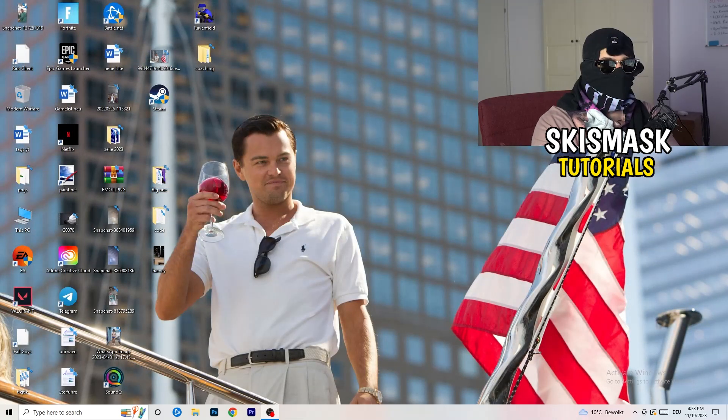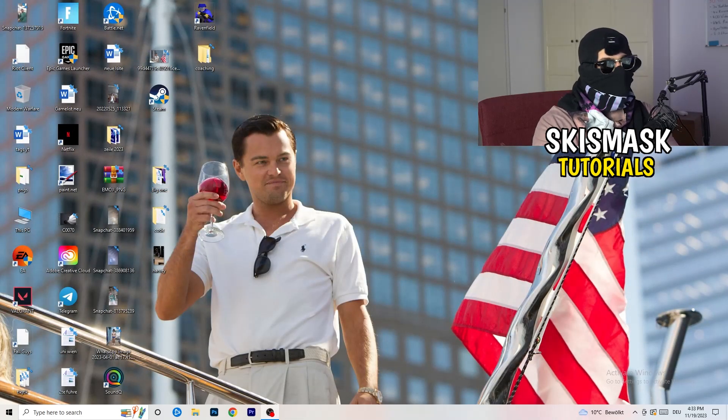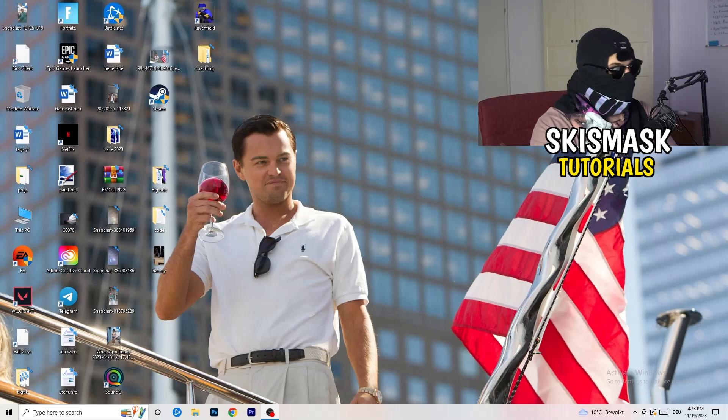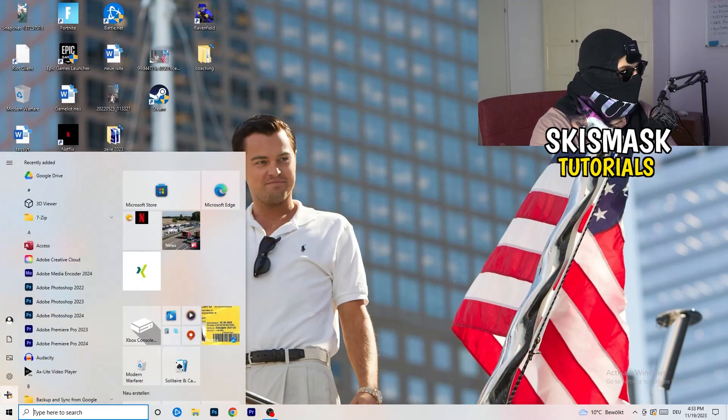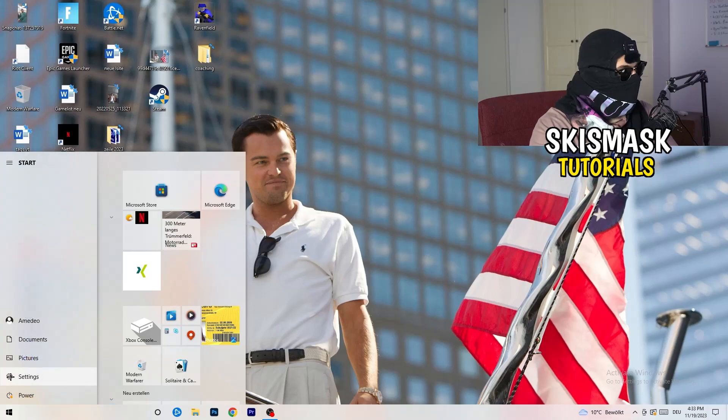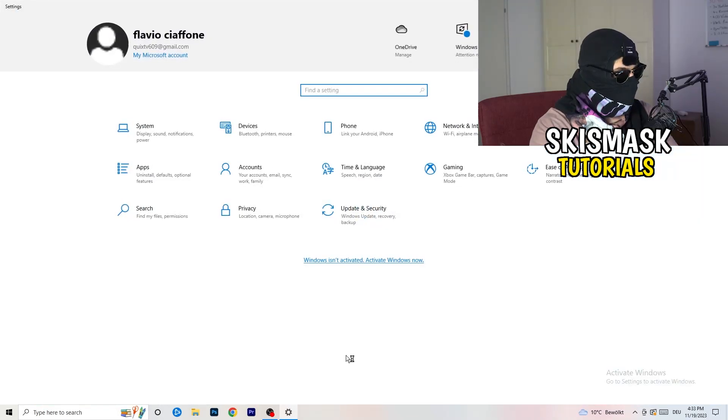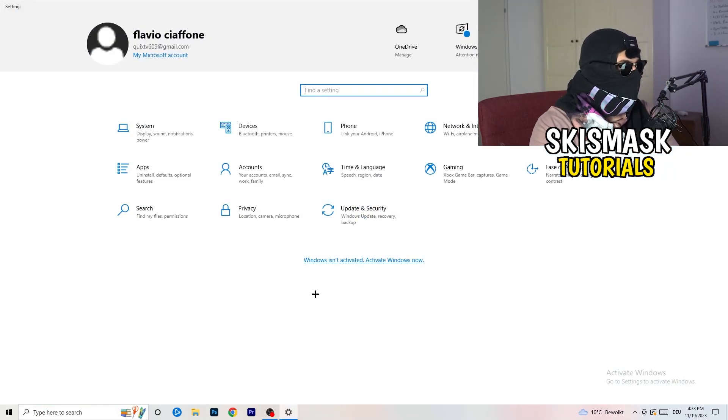Next thing is going to be to go to the bottom left corner of your screen or click simply on your keyboard onto the Windows symbol. You're going to click onto the Windows symbol then hit settings. Once you're in the settings, I want you to go to system.